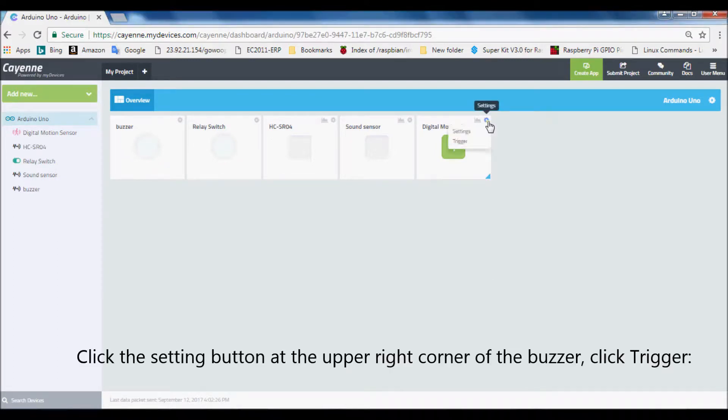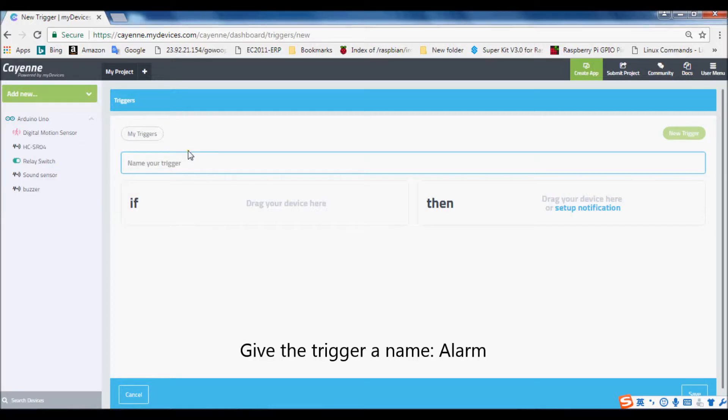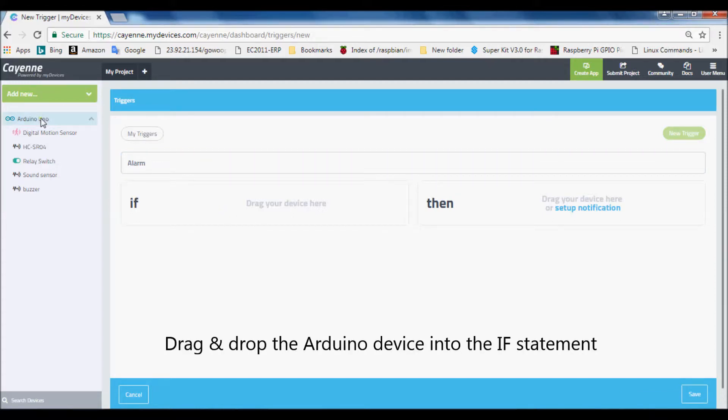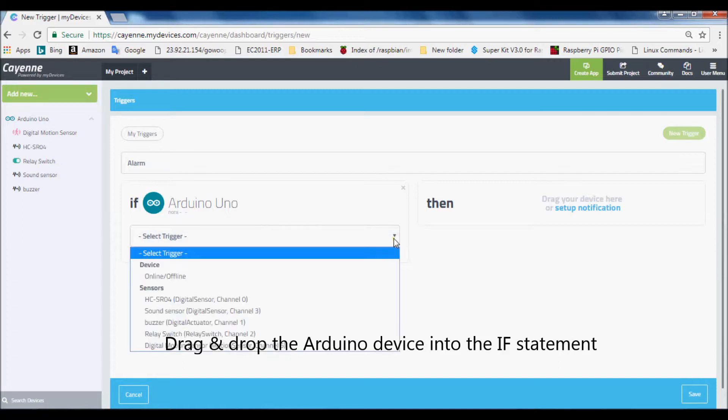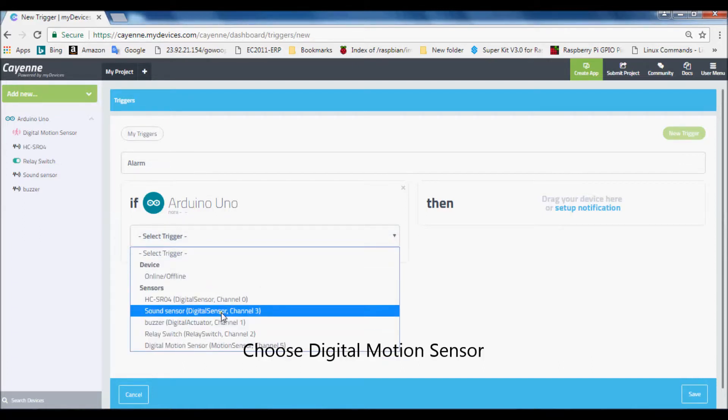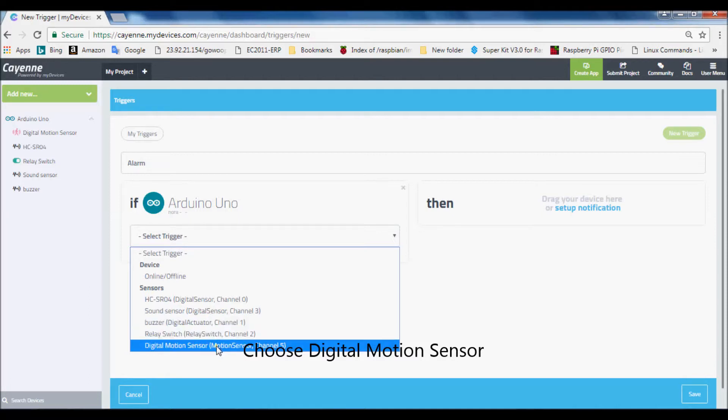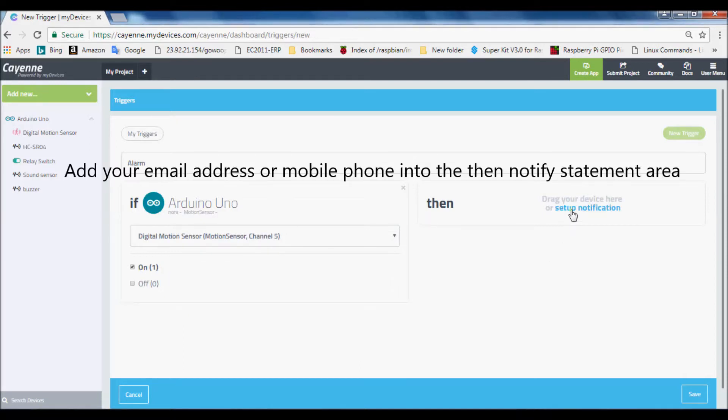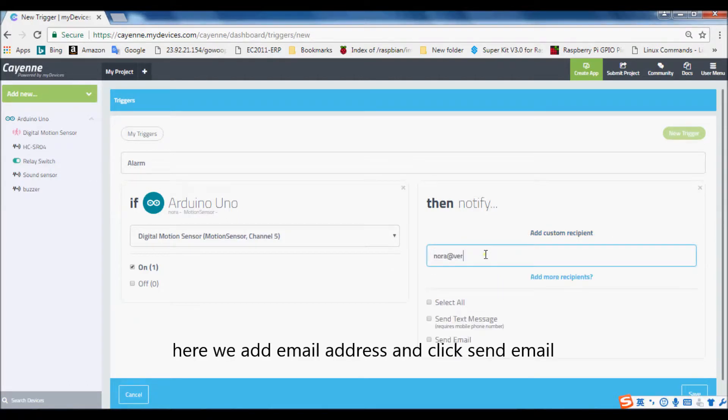Click the setting button at the upper right corner of the buzzer, click trigger. Give the trigger a name, alarm. Drag and drop the Arduino device into the IF statement. Choose digital motion sensor. Click on. Add your email address or mobile phone into the then notify statement area. Here we add email address and click send email.